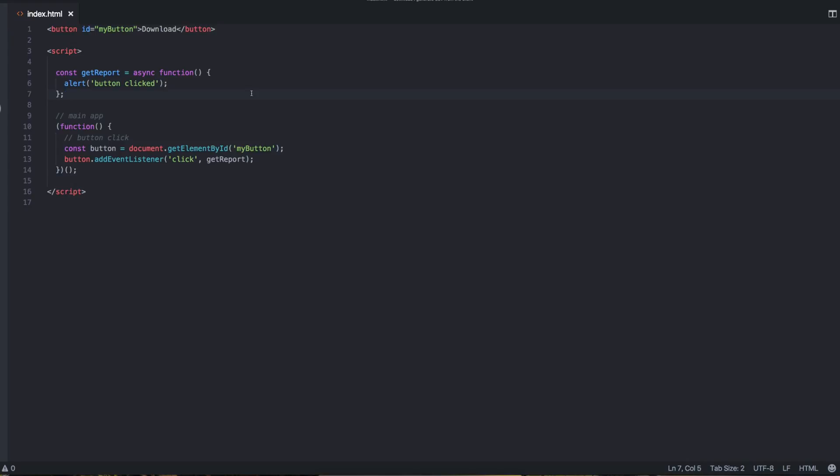Today we're going to be doing an interesting technique which is going to allow us to generate a CSV from an object and then actually download it on the client browser without ever going to a server. Normally you would send or pull data from a server and the server would serve a file to you and the browser would download it. But here we're going to generate the CSV client side and download it.